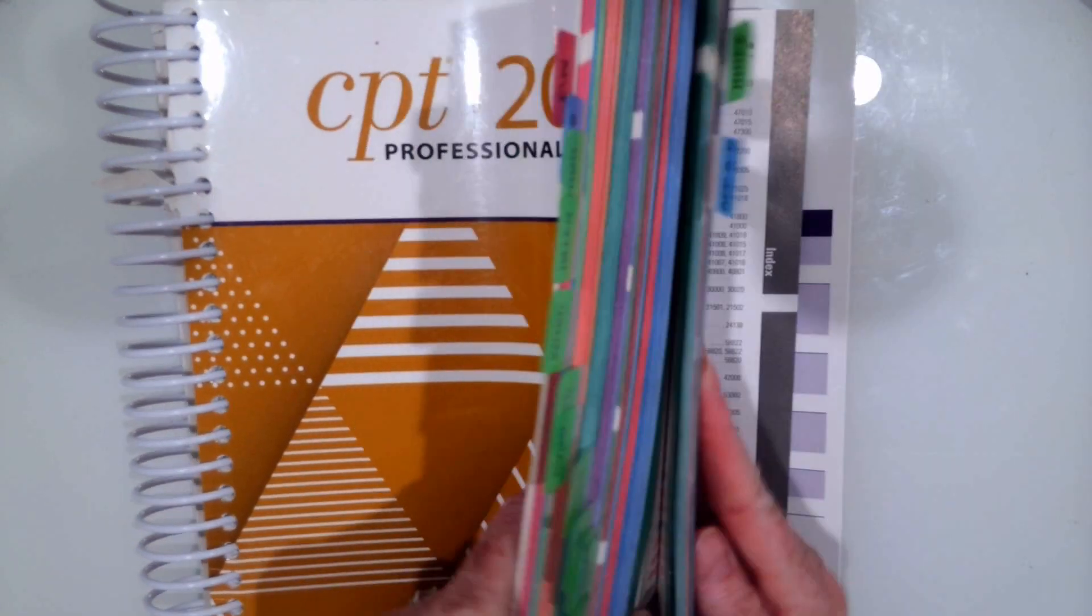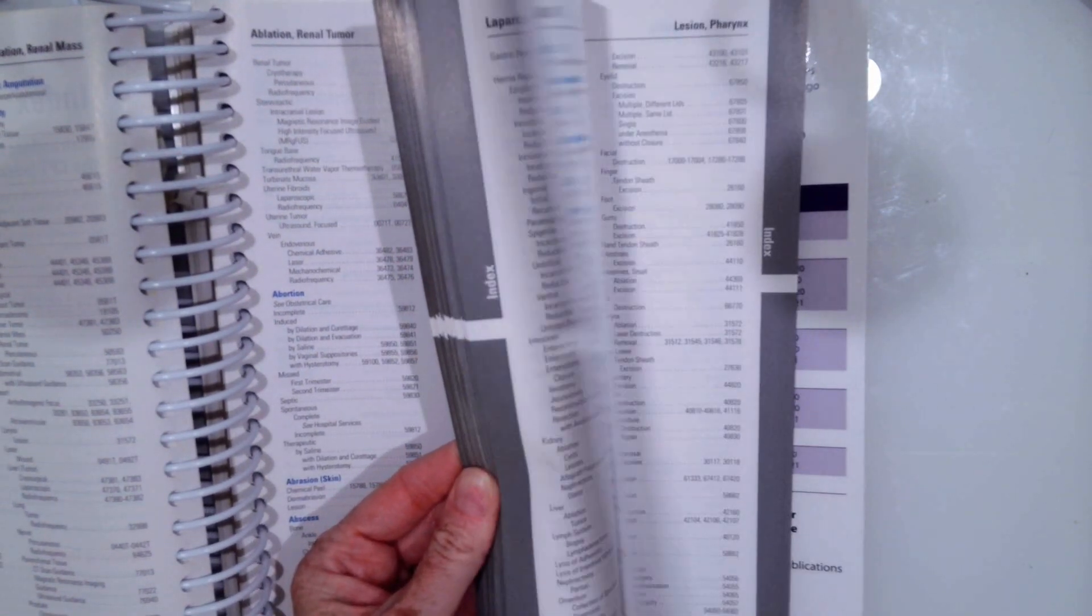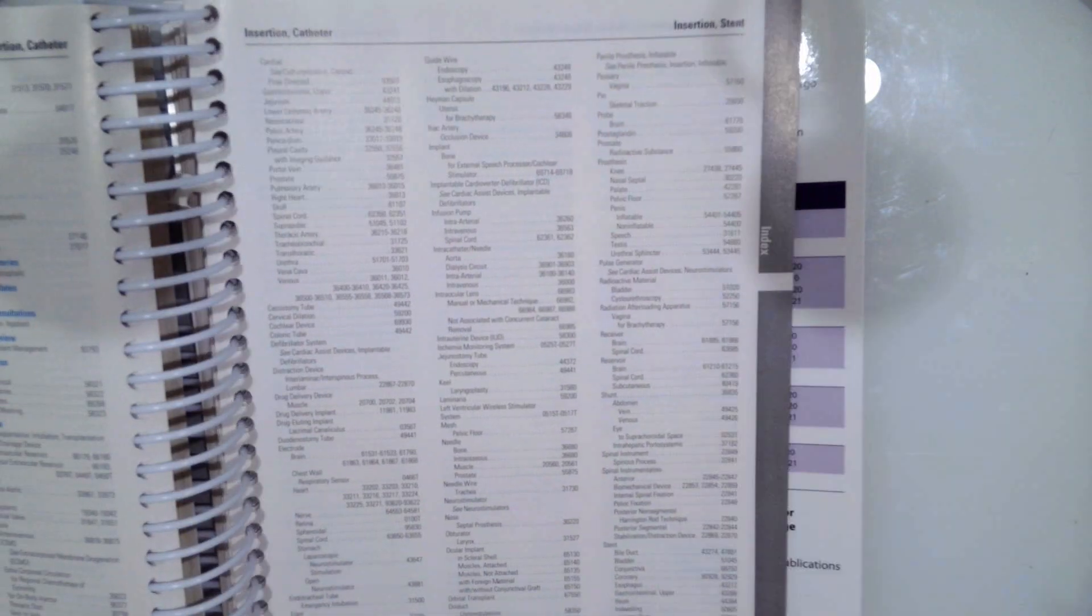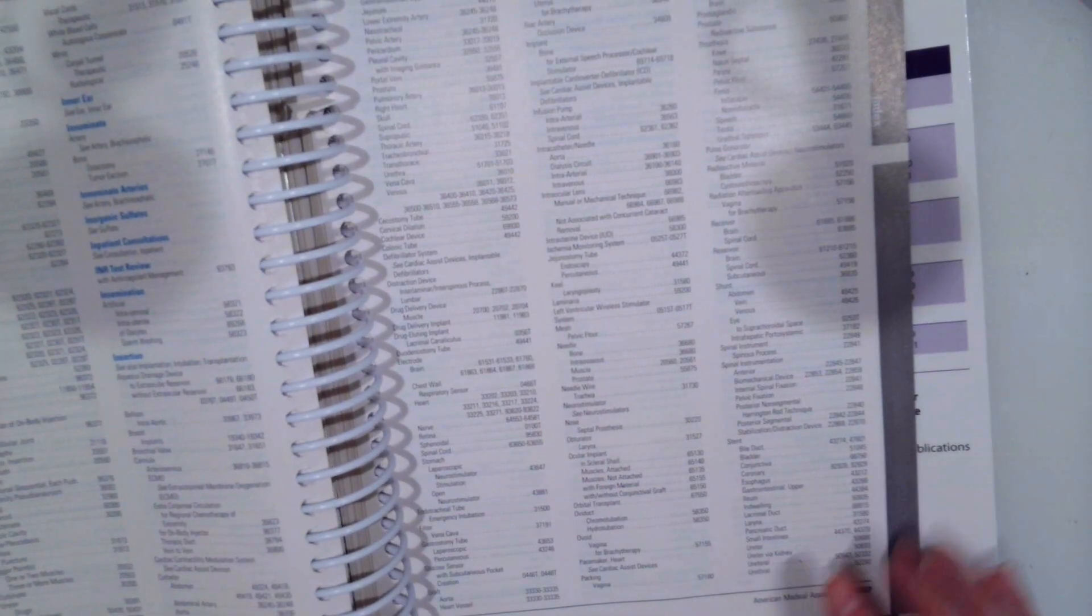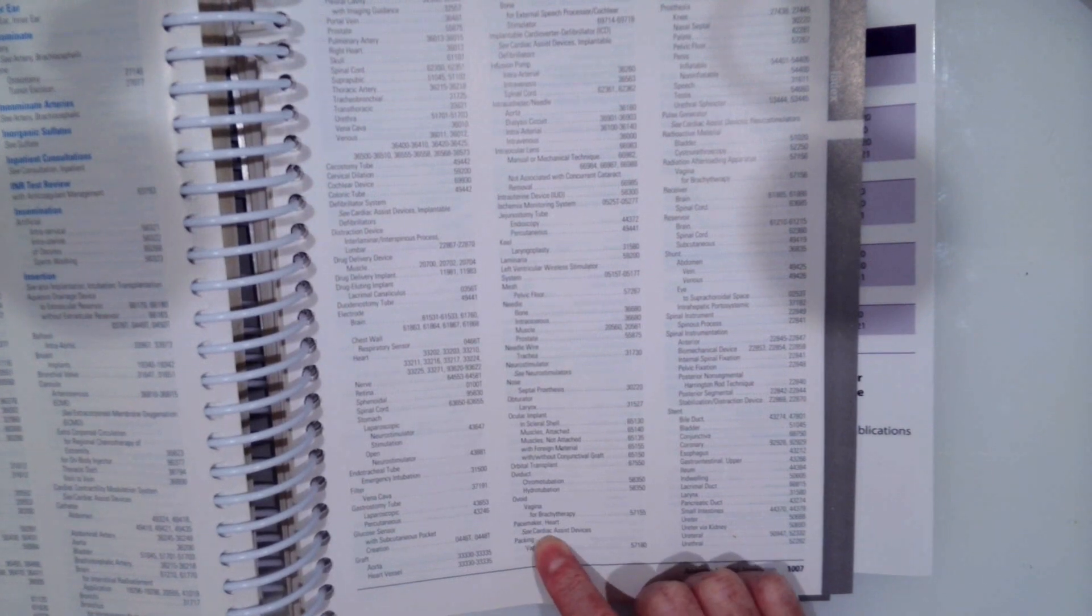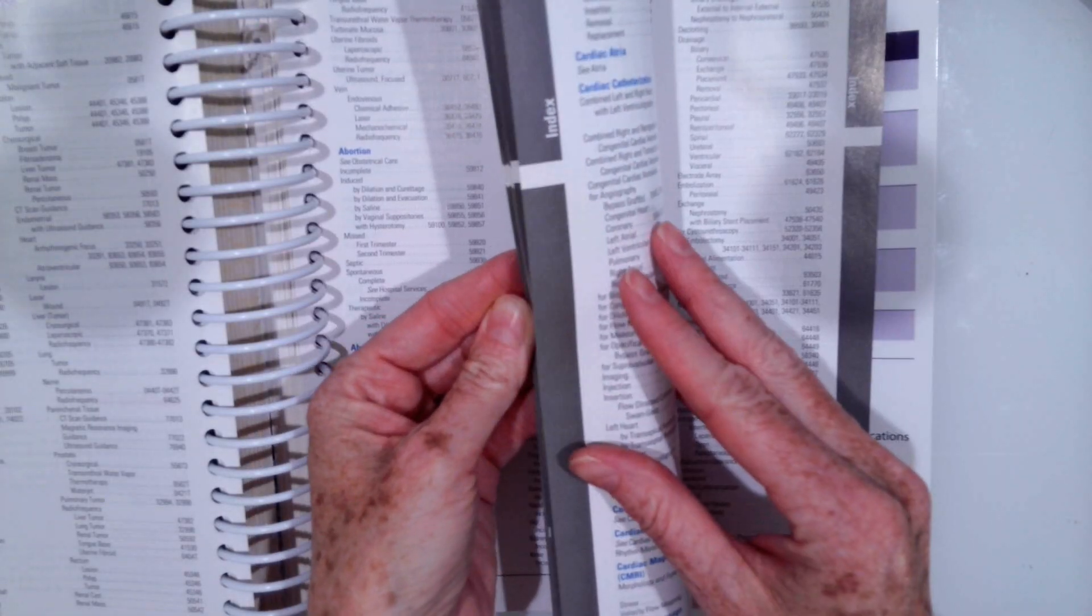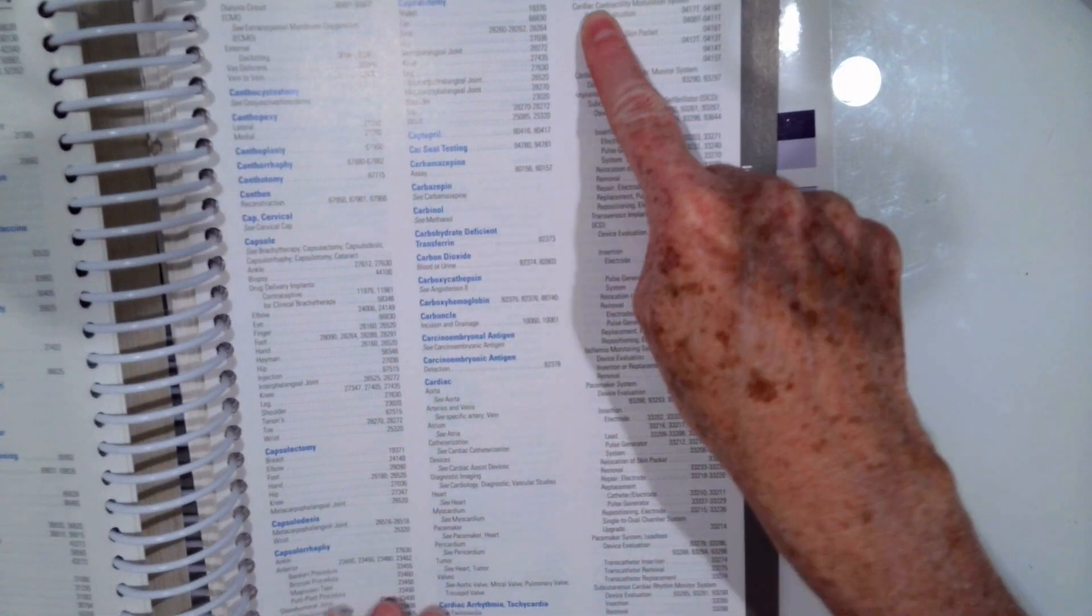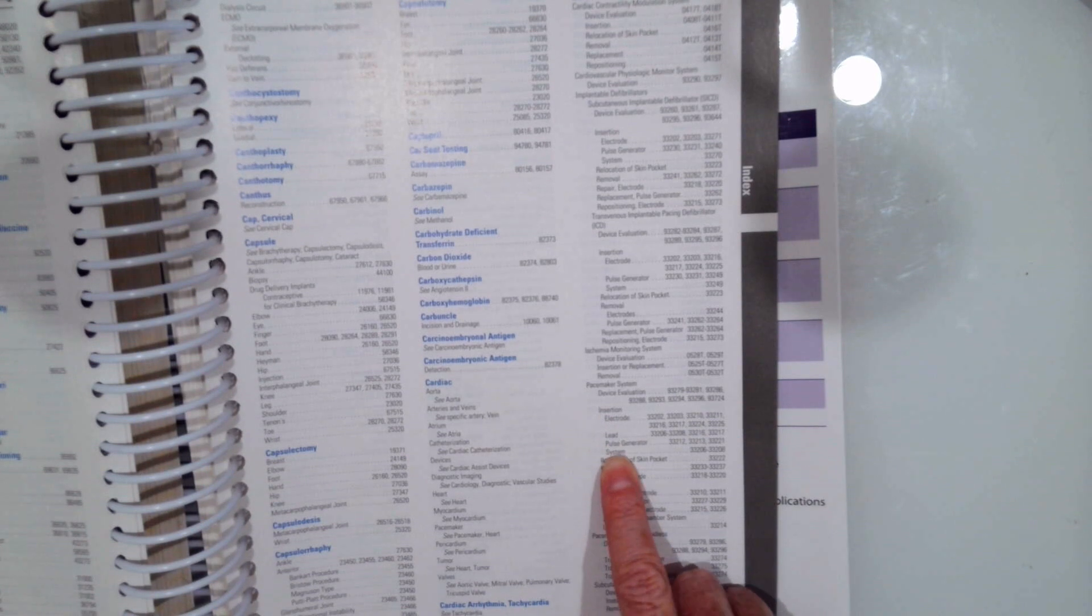So if we open up index, we're going to go to I to insertion. And then what are we inserting? We're inserting the pacemaker. And it tells us see cardiac assist devices. So now we go to see the cardiac assist devices. Right here. And then we're going to go down to pacemaker. And we inserted a pacemaker. So we're going pacemaker, insertion, and system.